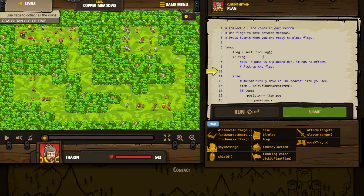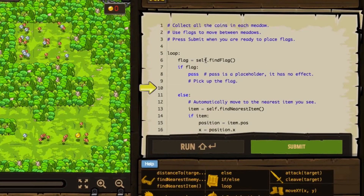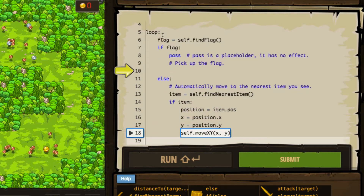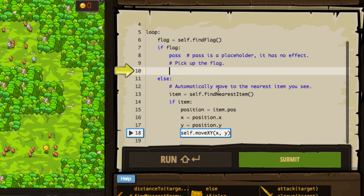As always it gives us some hints. We are going to collect all of the coins in each meadow. We're going to use flags to move between meadows. We'll press submit when ready to place flags. So it's going to start a loop, set flag to findFlag — if there is a flag, we are going to pick up the flag.